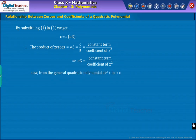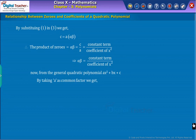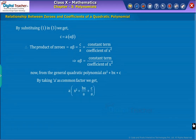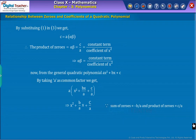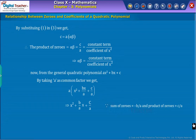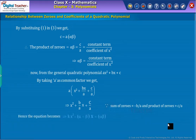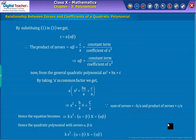From the general quadratic equation, if we take A as common, we get the equation as shown on the screen. Comparing the coefficient of X and the constant term, we can observe that minus B by A equals the sum of the roots and C by A is the product of the roots. In other words, we can rewrite the above formula as shown on the screen.